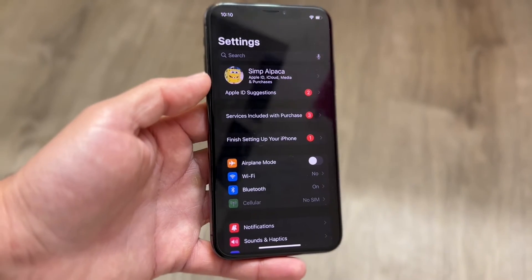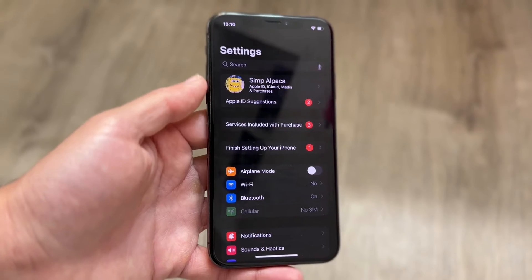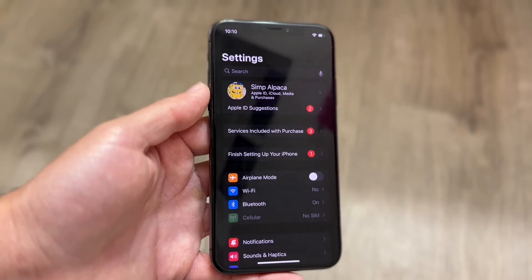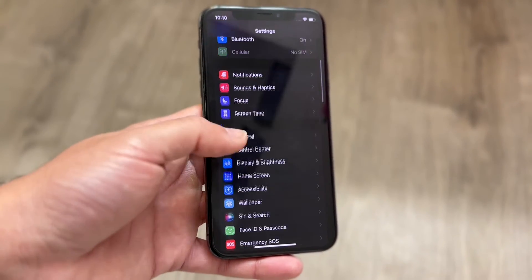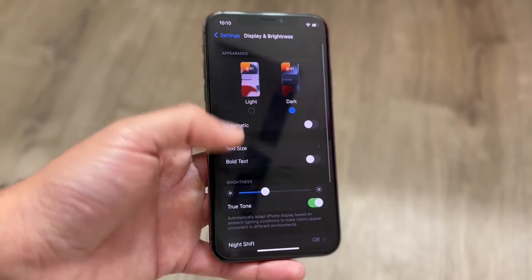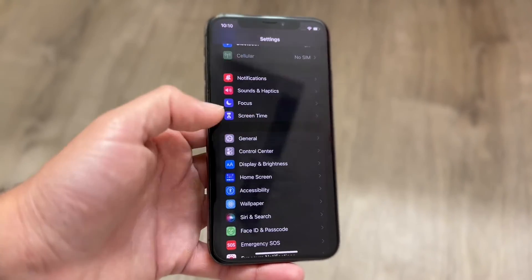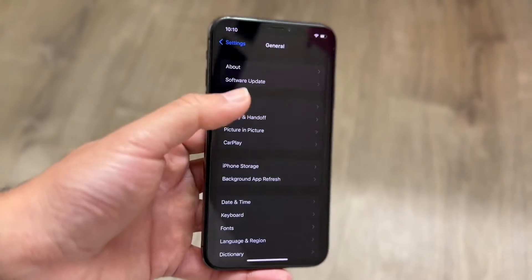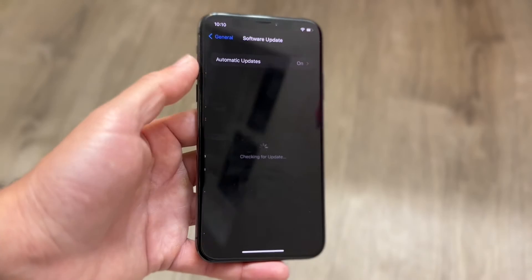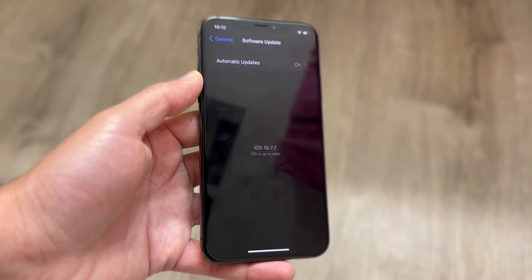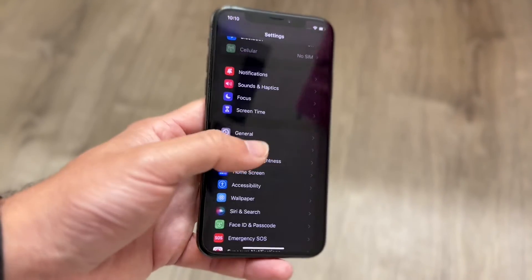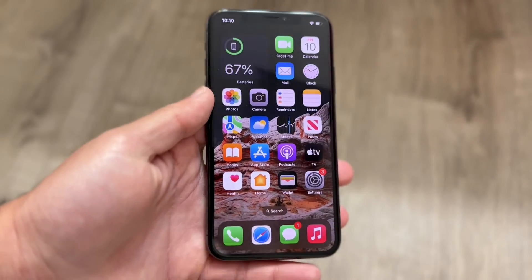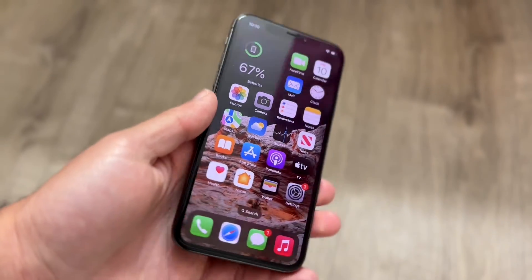You should also update your iPhone. Go into Settings, scroll down to General, tap Software Update, and install any available update. That's another way to fix this problem.